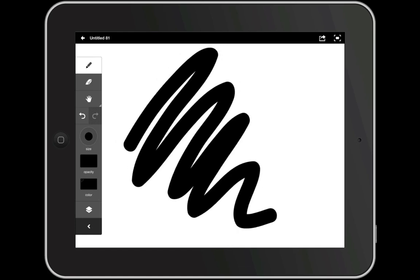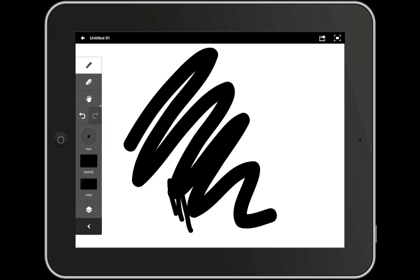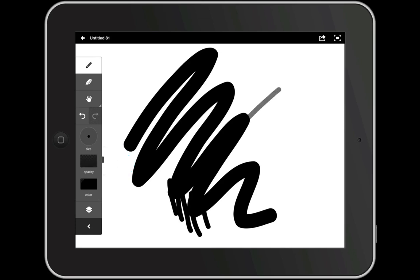You can change the size of the pencil tool by tapping the size icon and dragging the slider up or down. And you can do the same for opacity. This will make the strokes more or less transparent.